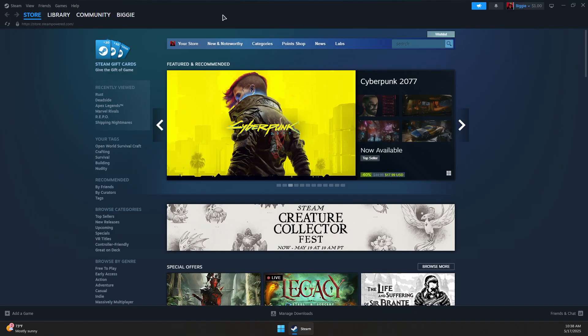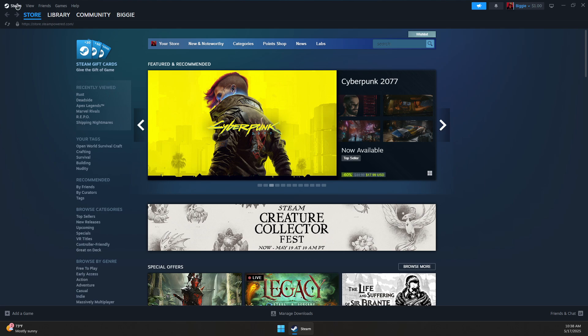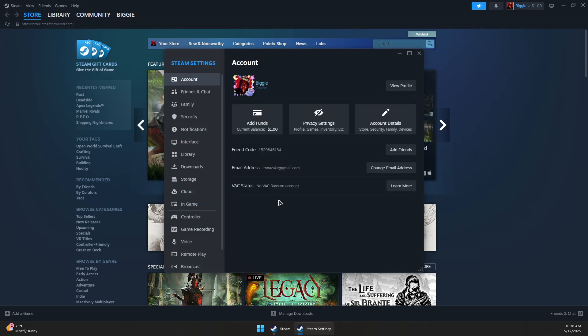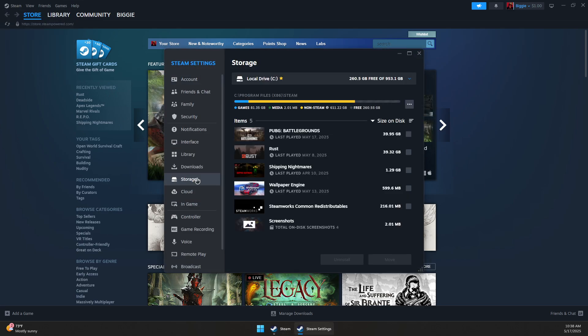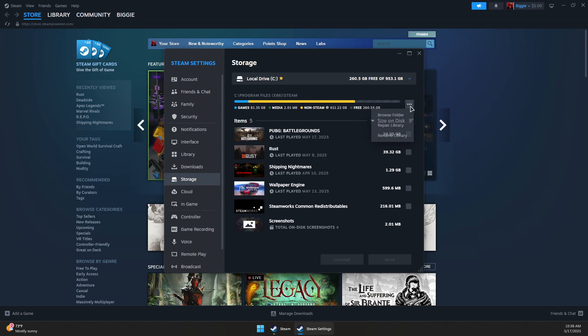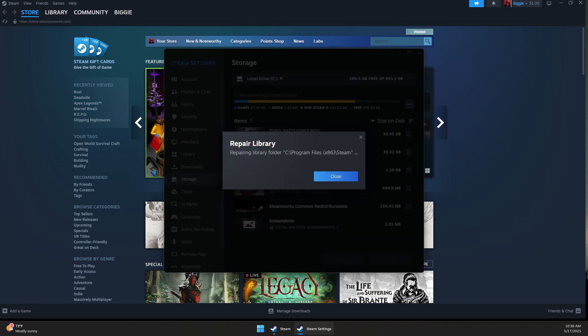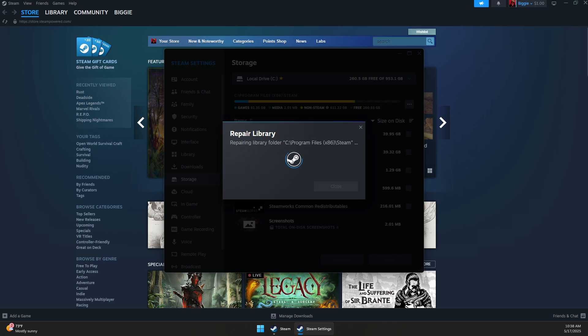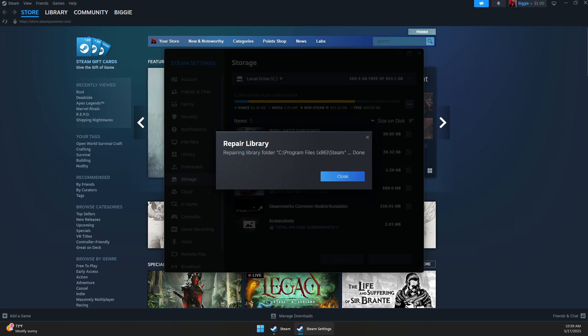Now go back to Steam or run it again if it's not running. Go to Steam on the top left, Settings, then go to Storage and click on the three dots. Click on Repair Library, then confirm when prompted and wait for it to repair your games library or apps library. Once it's completed, you can simply close this. That should generally fix the problem, but if you still have it, here's what you can do.